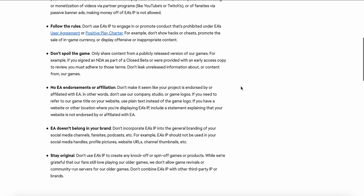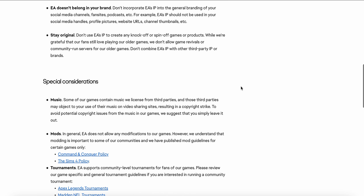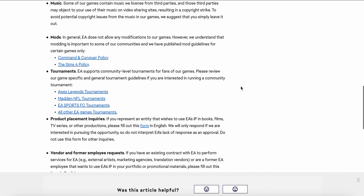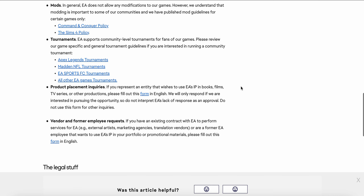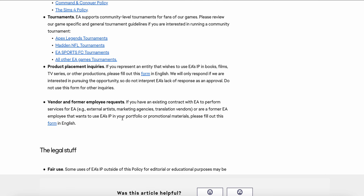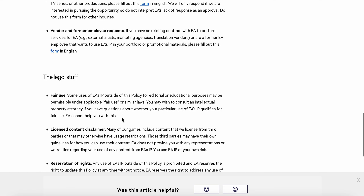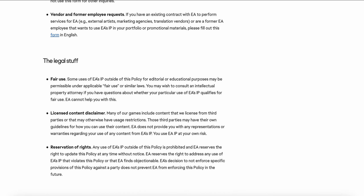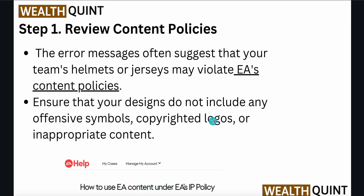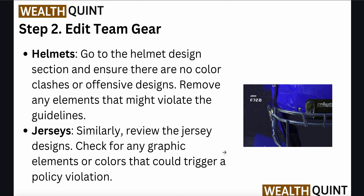You can read it very carefully and check if you are not violating any of them. Read them one by one if you are facing this type of issue. Ensure that your designs do not include any offensive symbols, copyrighted logos, or inappropriate content.